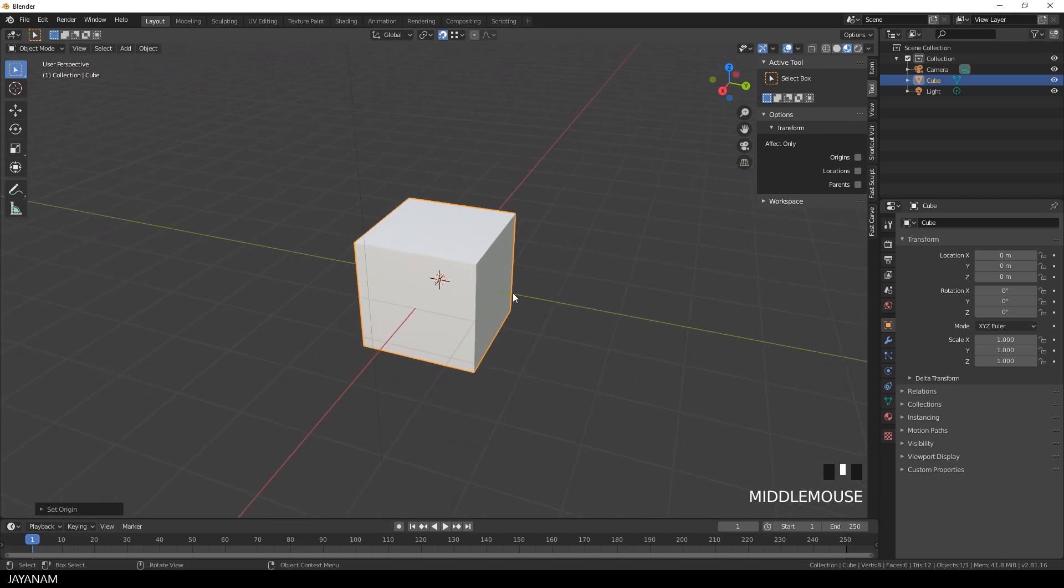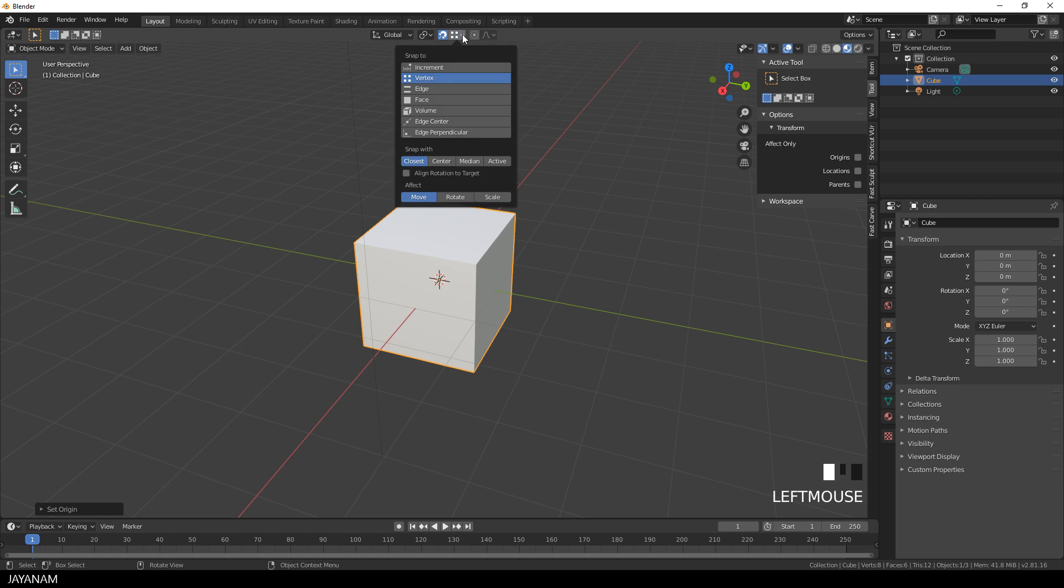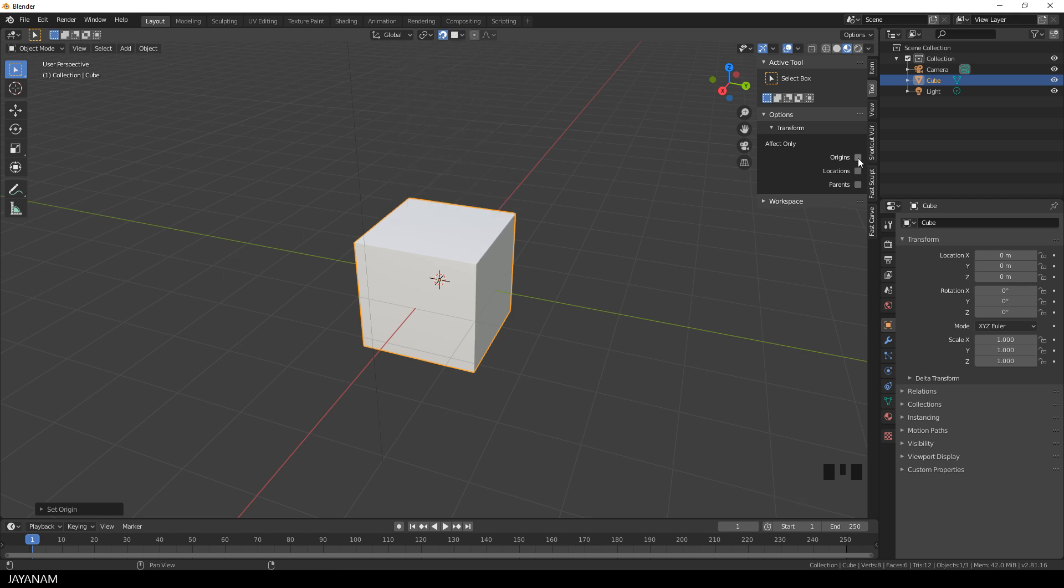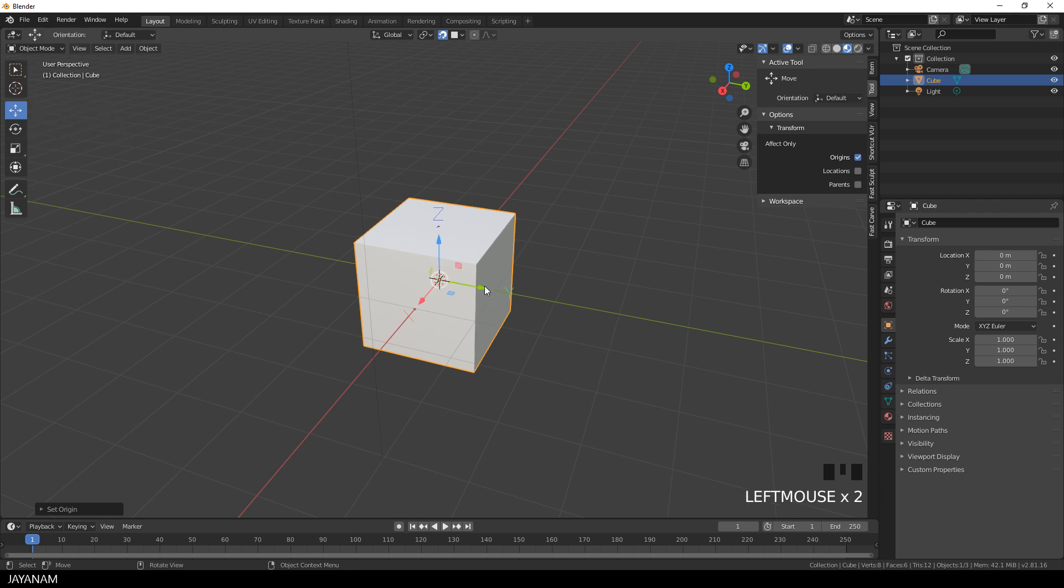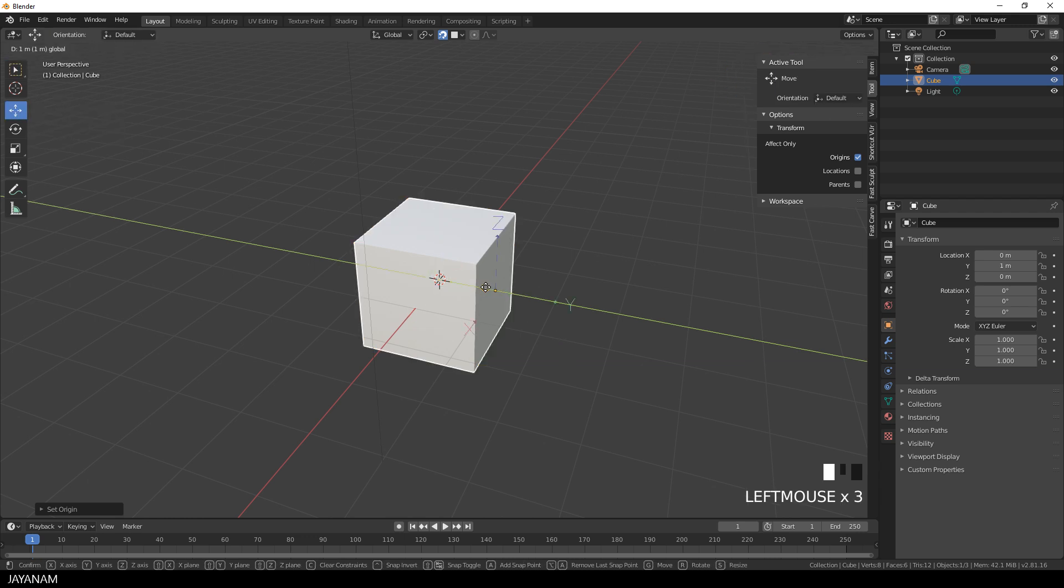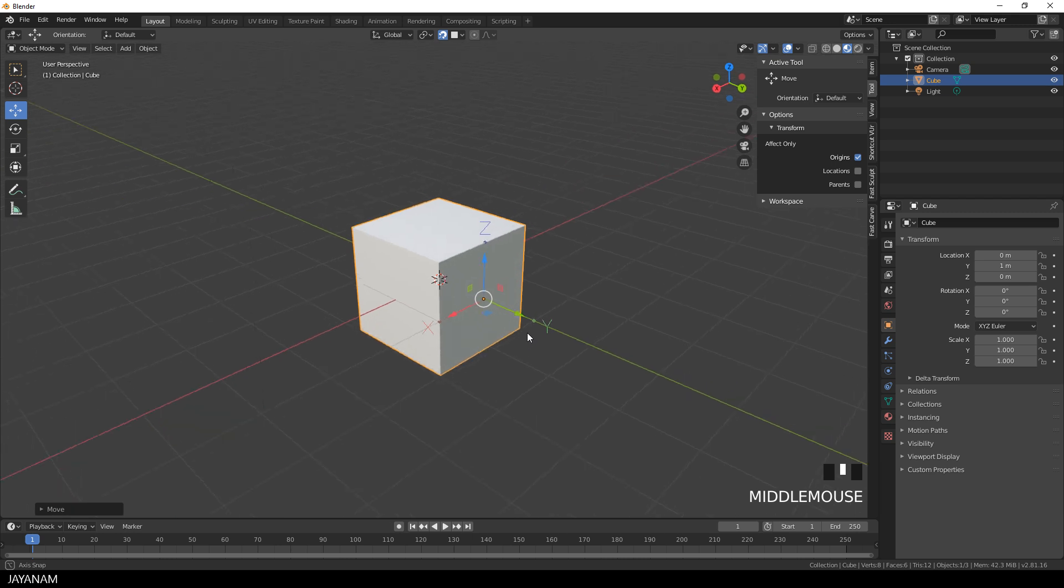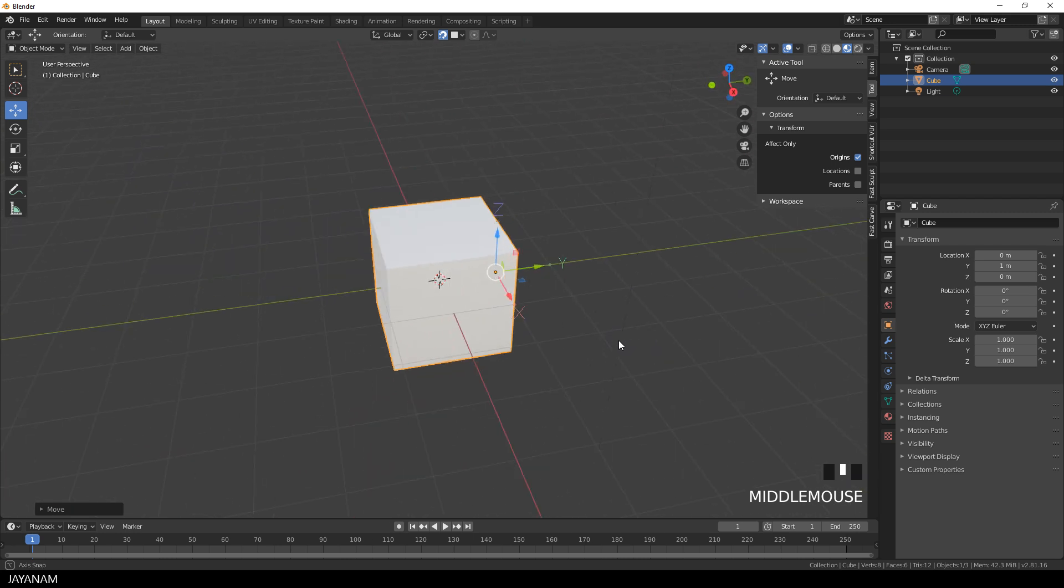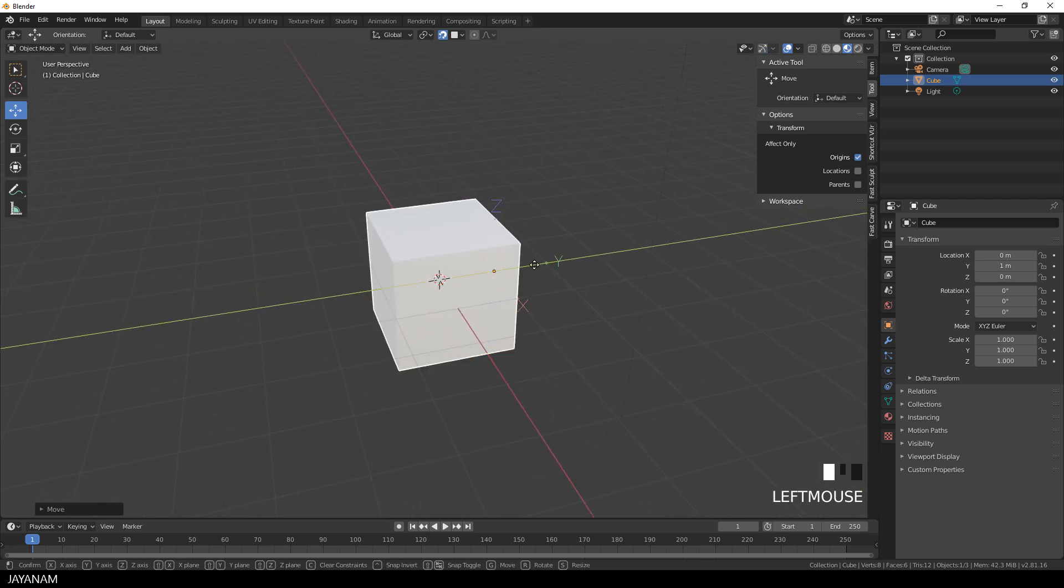If you want to set the origin to a face, for example this one, use snapping to faces, effects only again set to origin and then I use the move tool and move this till it snaps to this face. Or to this one. Really a nice feature.